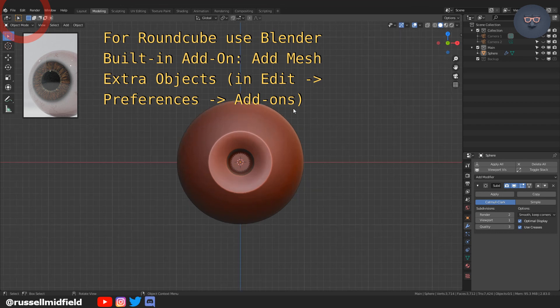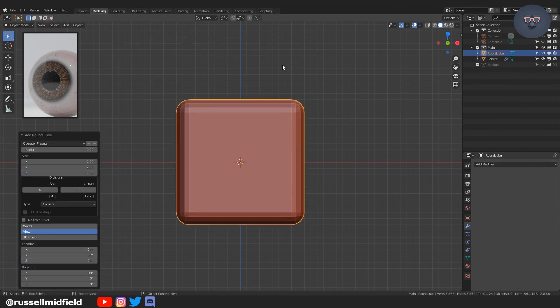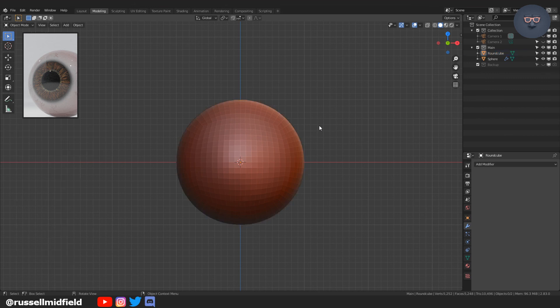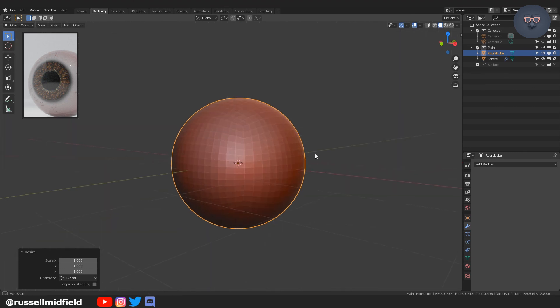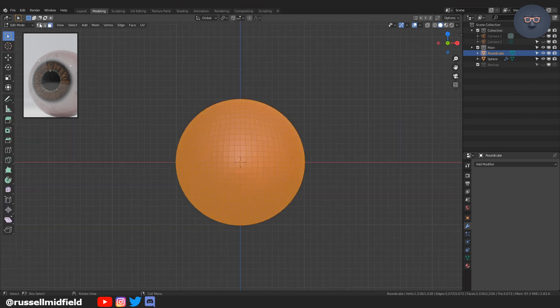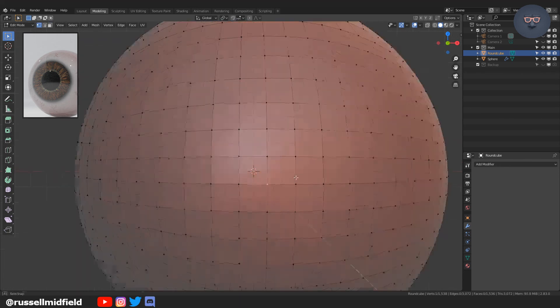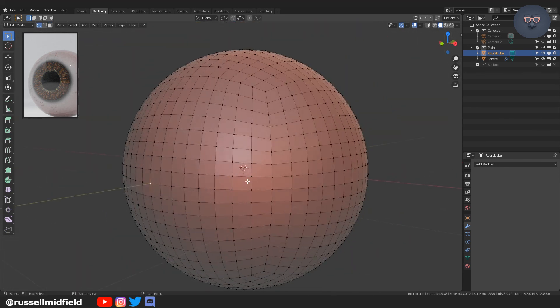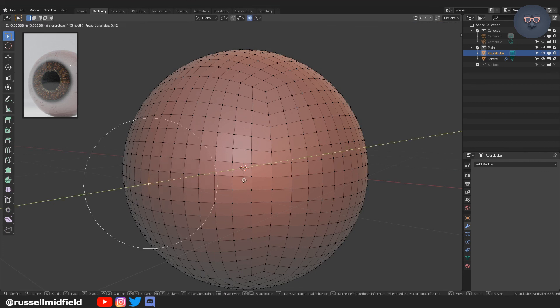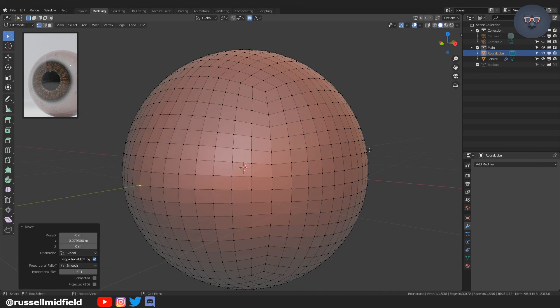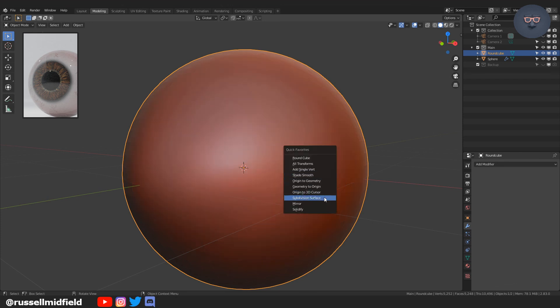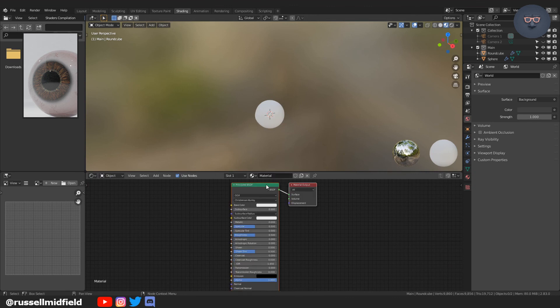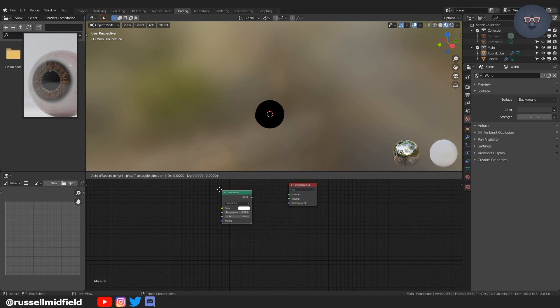So let's make a cornea or the shiny part of the eye. So here I'm using the round cube, which is accessible through the built-in blender add-on extra. For a mesh objects, you can enable that in the preferences menu. So just adding a round cube here, 16 segments. And then just to kind of give it a little bit of a realistic touch with proportional editing on. Pressing O and then G and then Y and just playing with the scroll wheel. I'm going to pull the cube out a little bit just because that's how a cornea is roughly shaped.